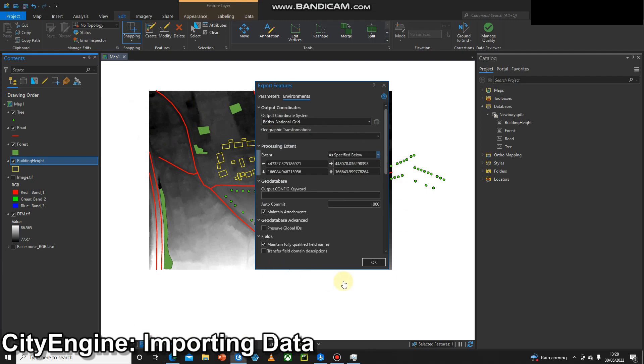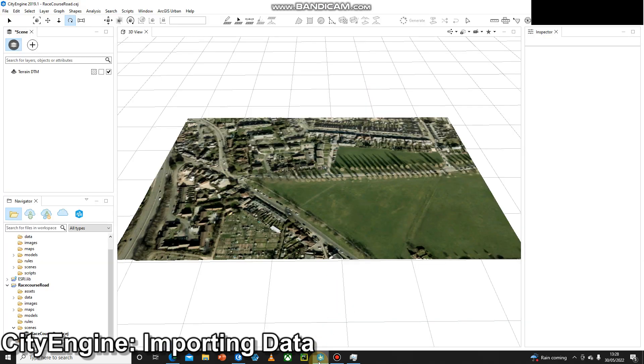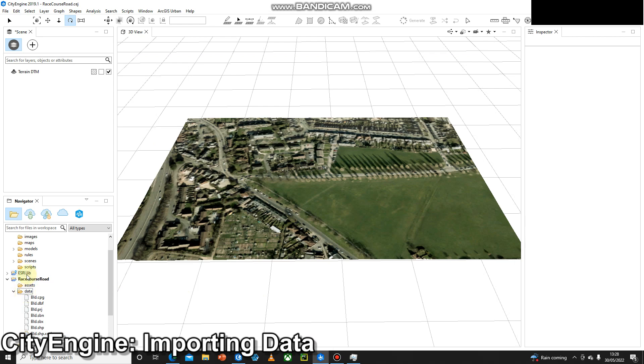I've already done this, so you can press OK. I can go back into CityEngine and have a look at this data.